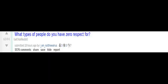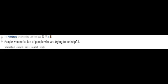That a few dozen people can destroy us all because they don't like each other. What types of people do you have zero respect for? People who deliberately throw trash on the ground for custodians to clean up. People who make fun of people who are trying to be helpful.